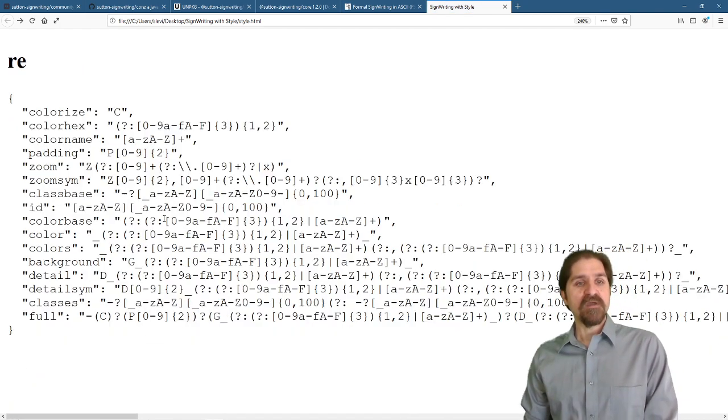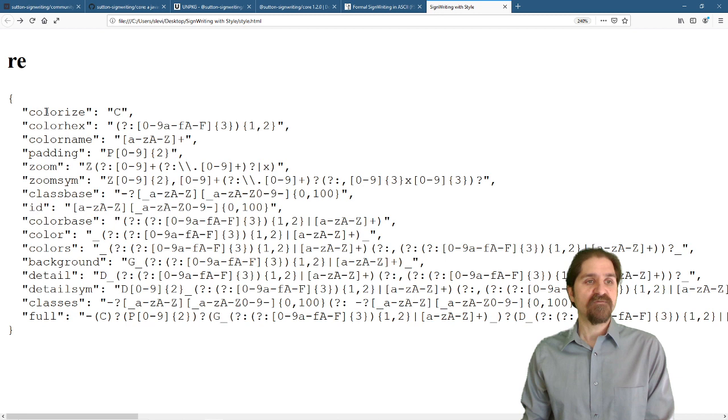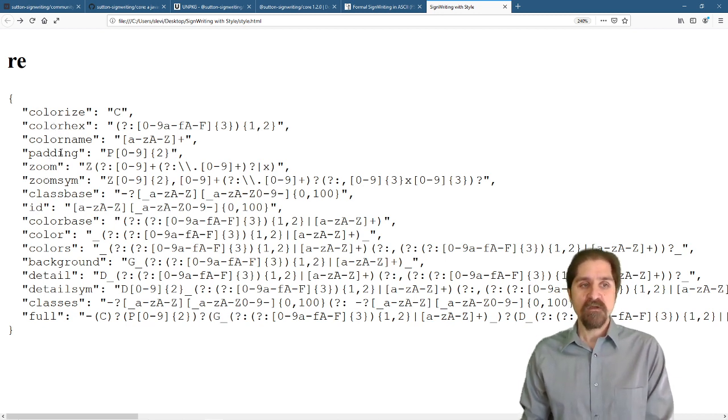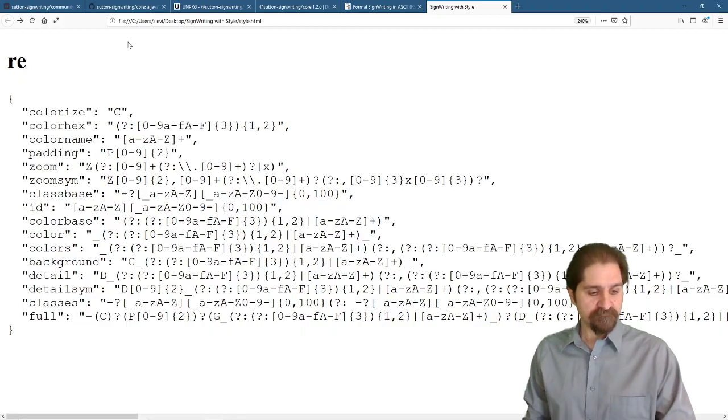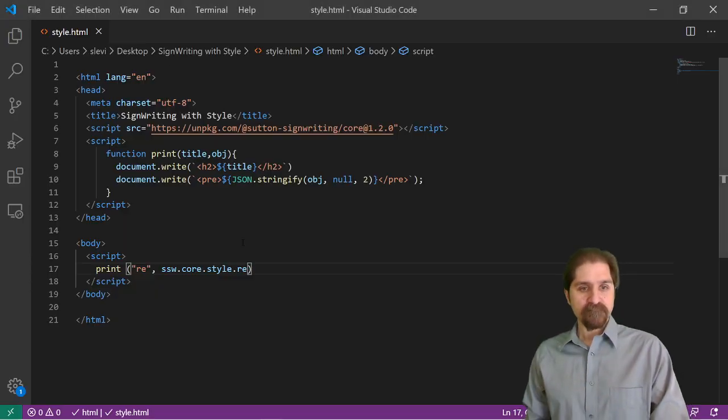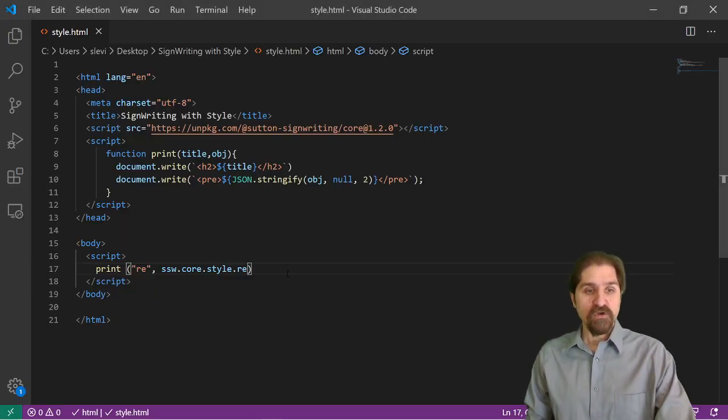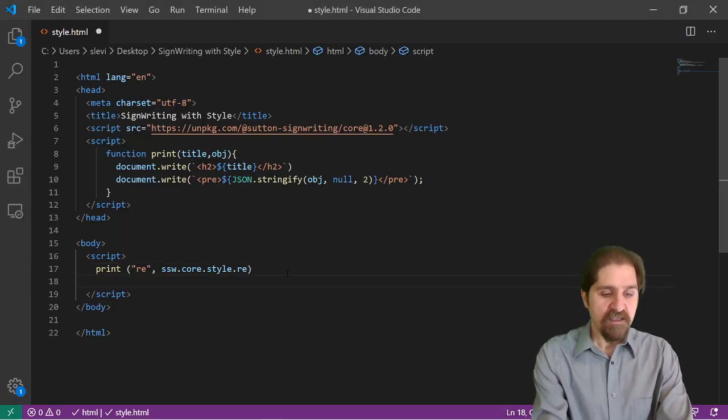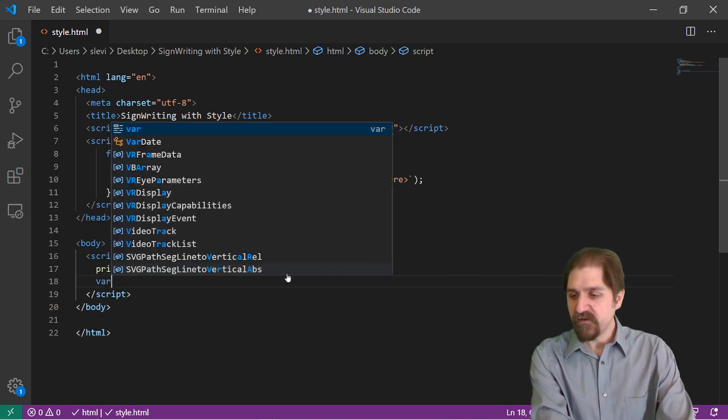We get all of our regular expressions for colorize, for the hex color, color names, padding, zoom, and on and on. So let's go ahead and set up a variable.